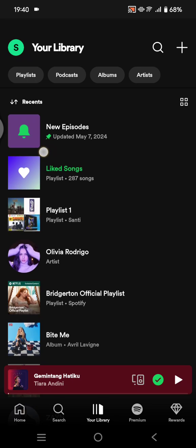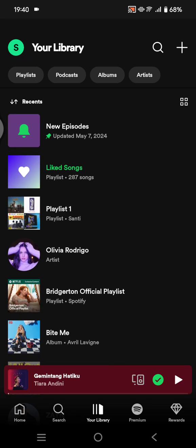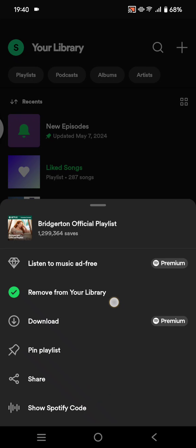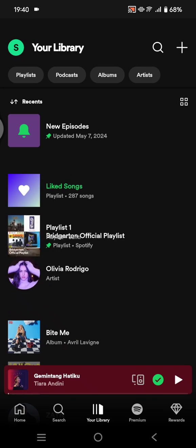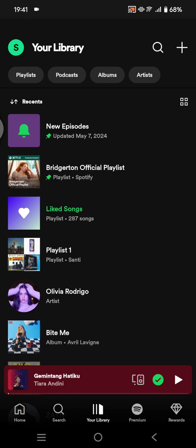you can see there will be a pin icon — the green one. Here's how you can do that: just long press on the playlist that you want to pin. For example, I'm going to pin this one — long press on it, and there will be this option 'Pin Playlist'. Tap on that, and just like that the playlist has been pinned on my library.